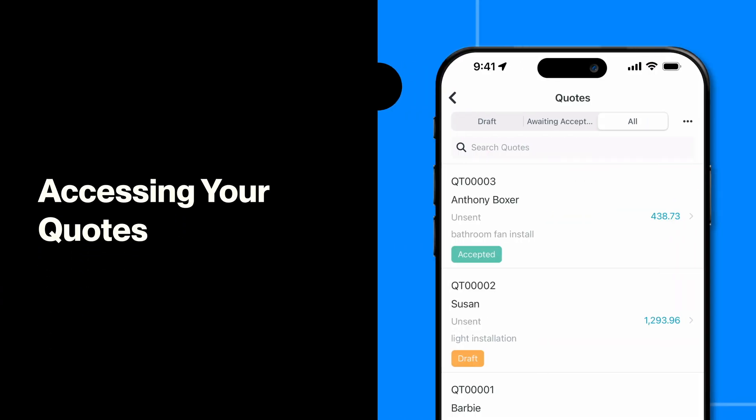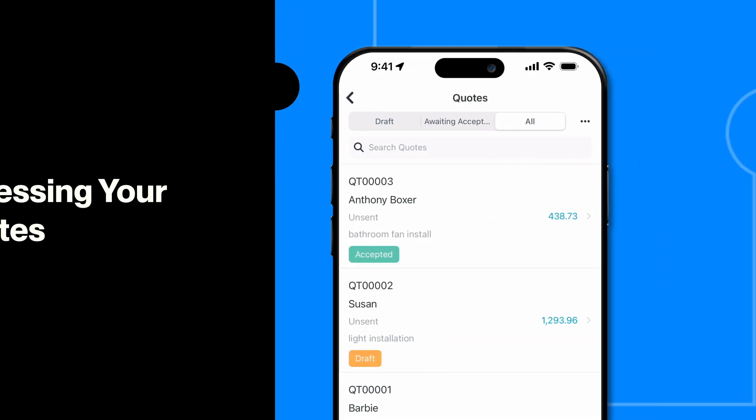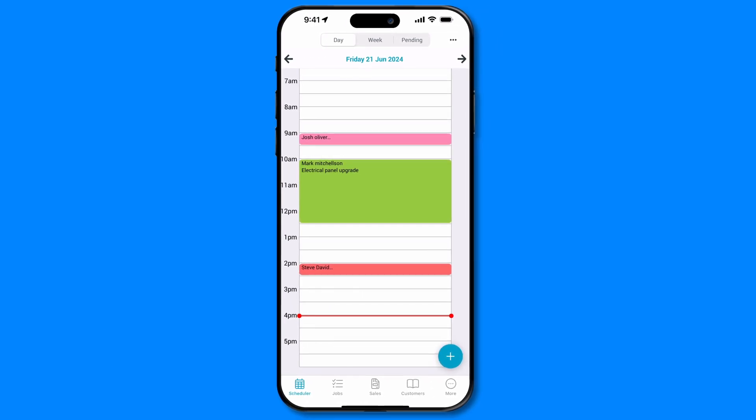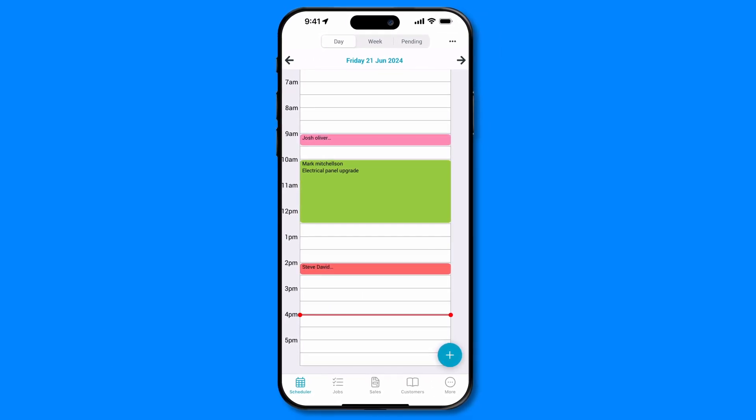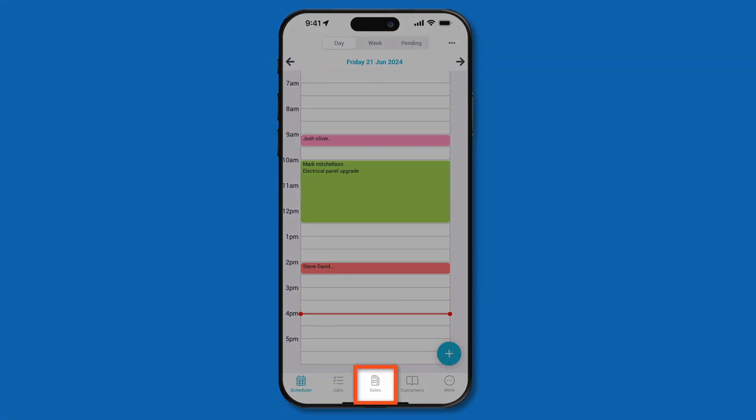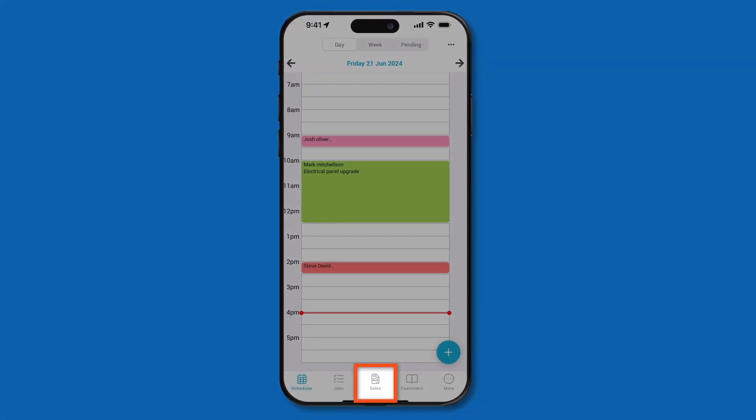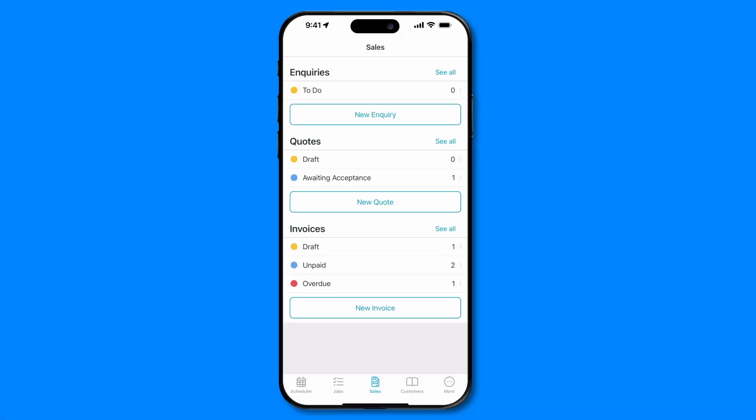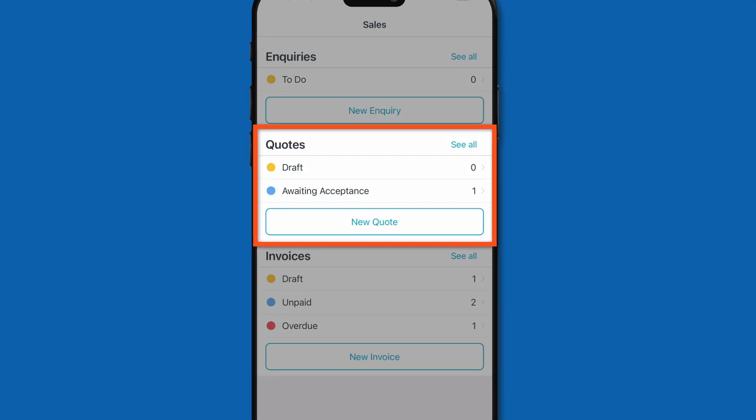Let's start by navigating to the Quotes page. Log in to your Tradify mobile app and look for the Sales tab on the bottom of your screen. You'll see a Quotes section. To access the Quotes page, click the See All button.